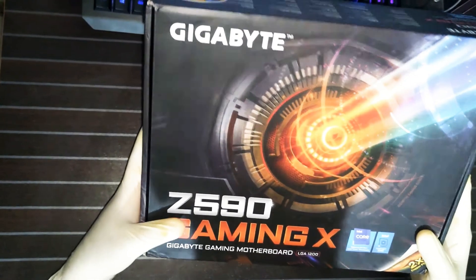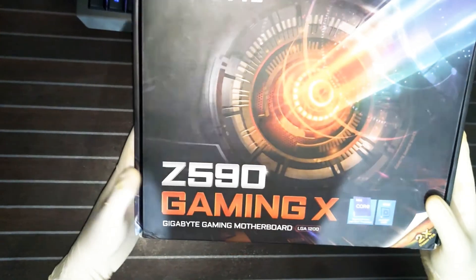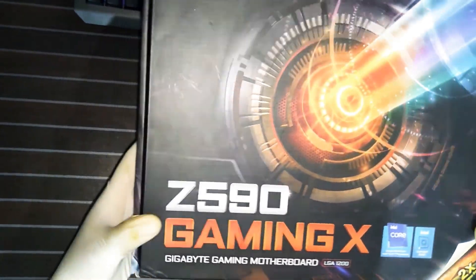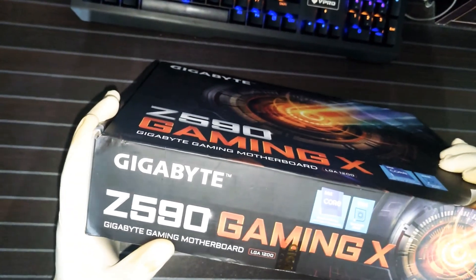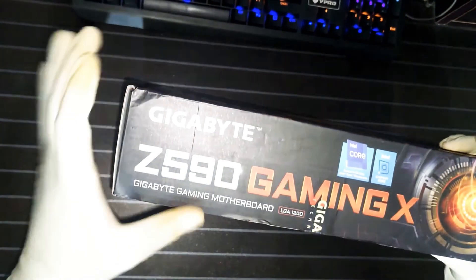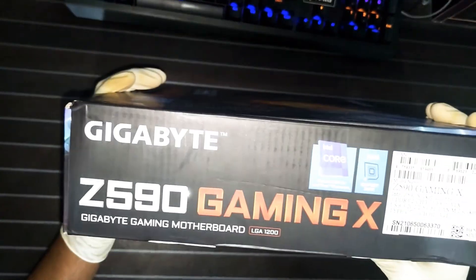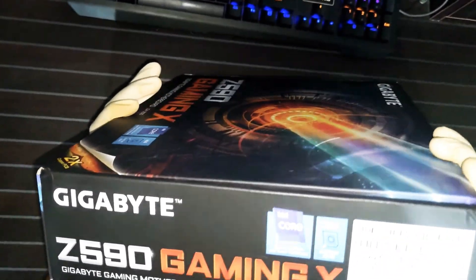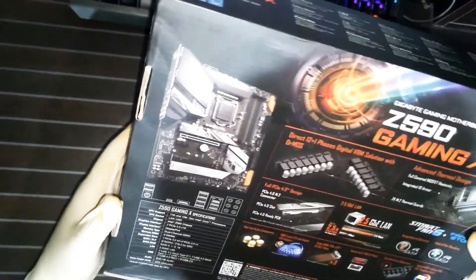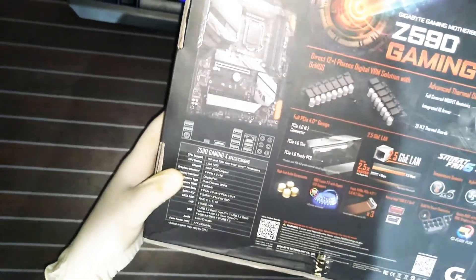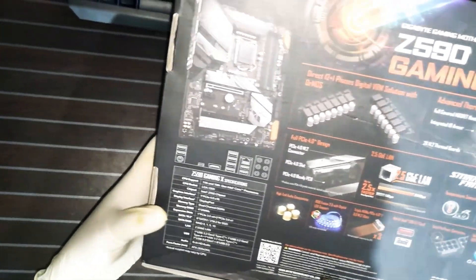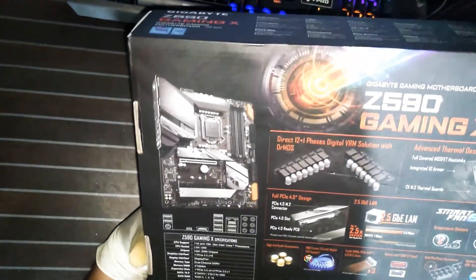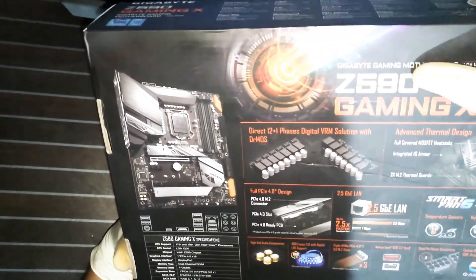This is our motherboard boxing. Here is the model name Gigabyte Z590 Gaming X. This is an 11th gen 1200 socket processor supported motherboard.